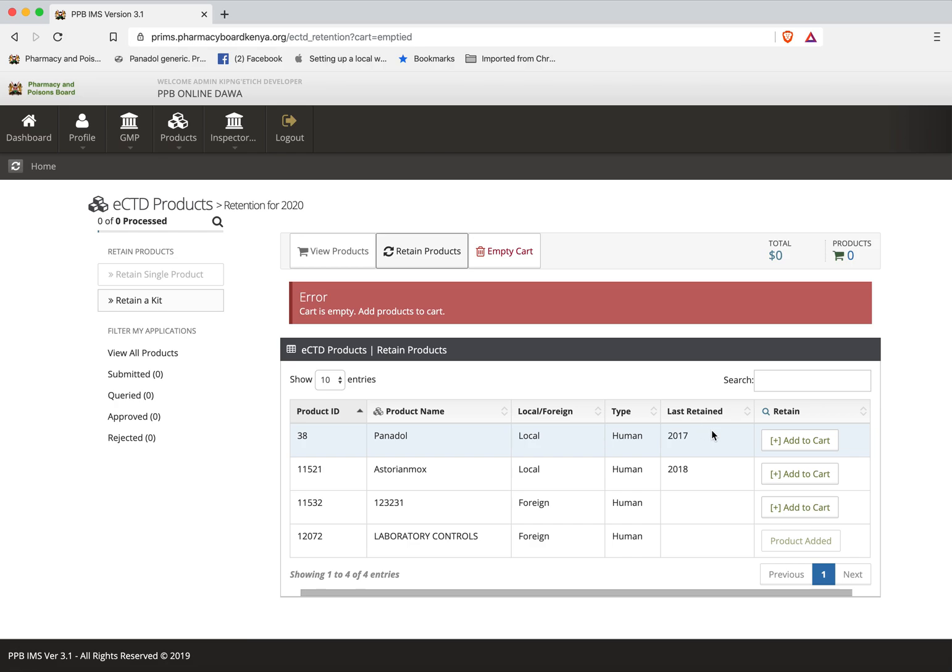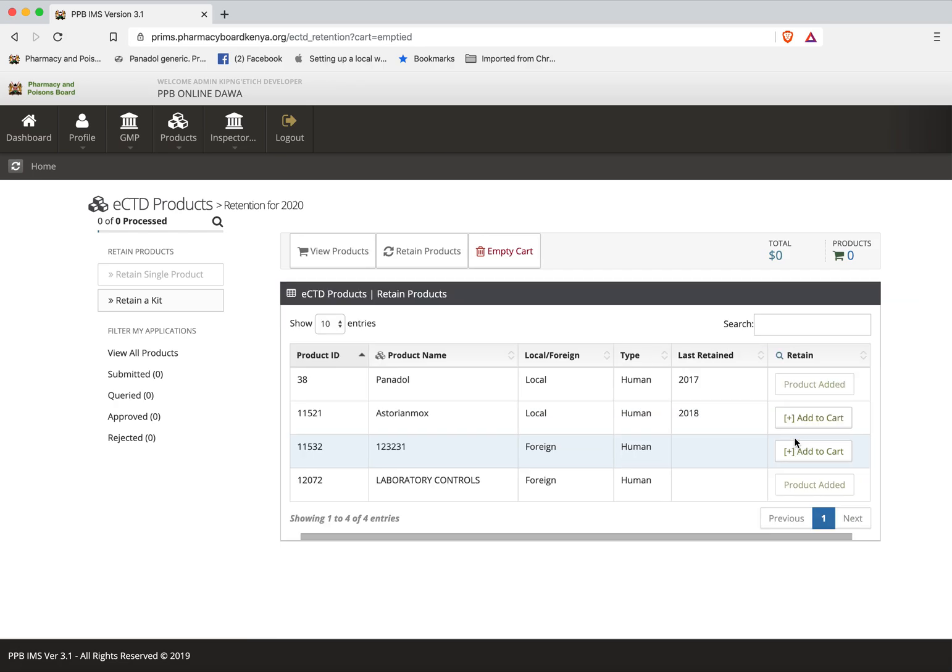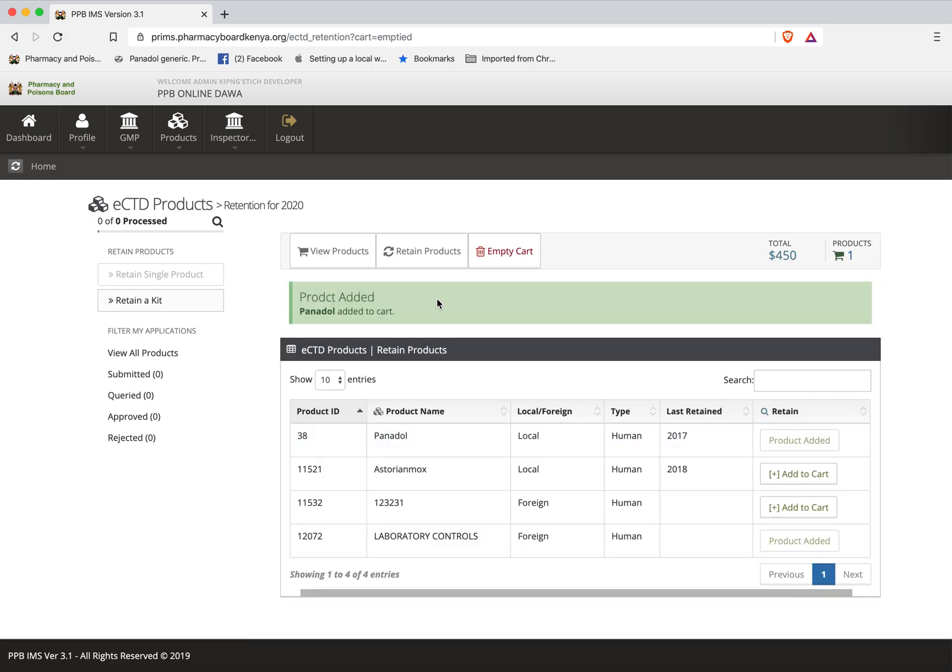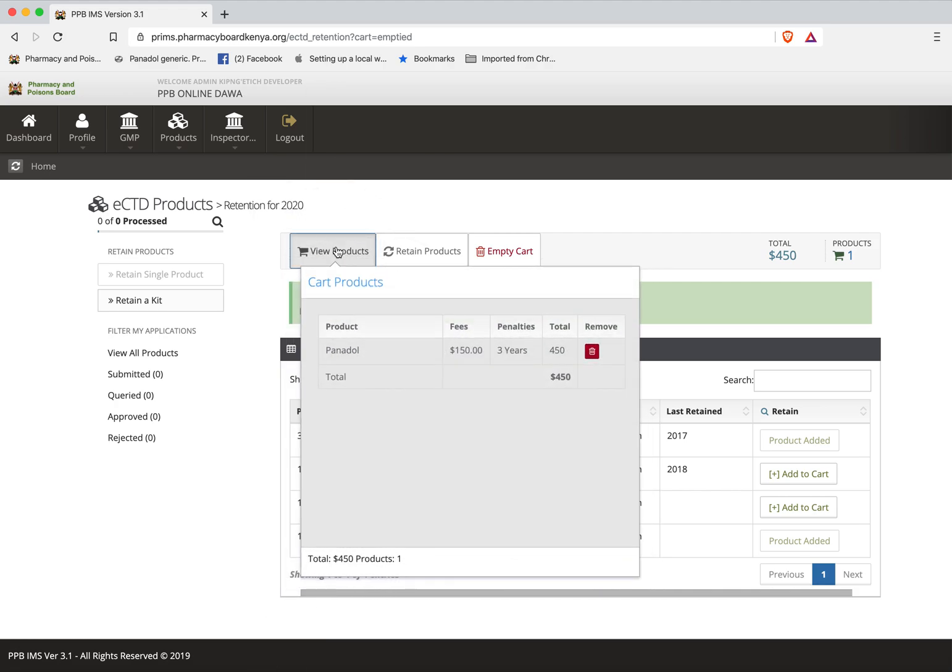Therefore now let me add products that I would wish to retain. So I add this product. That one has been added successfully. You can see it has been added to cart and if I view the cart I can see I have one product and since I have not retained for three years I have two extra years and therefore 450.